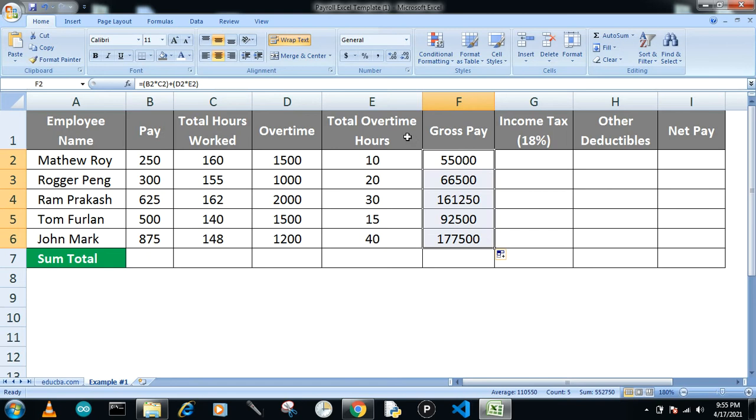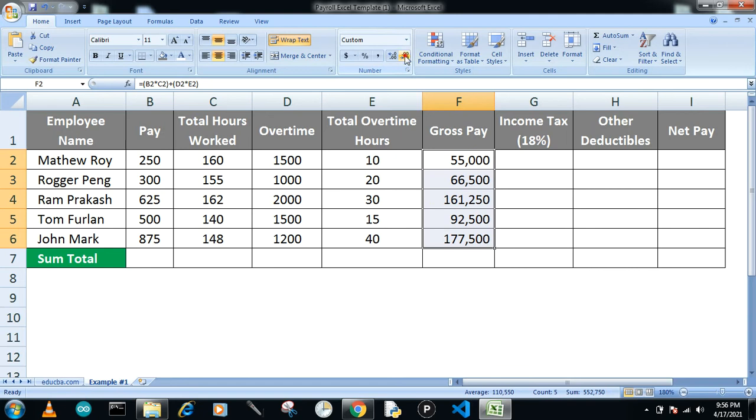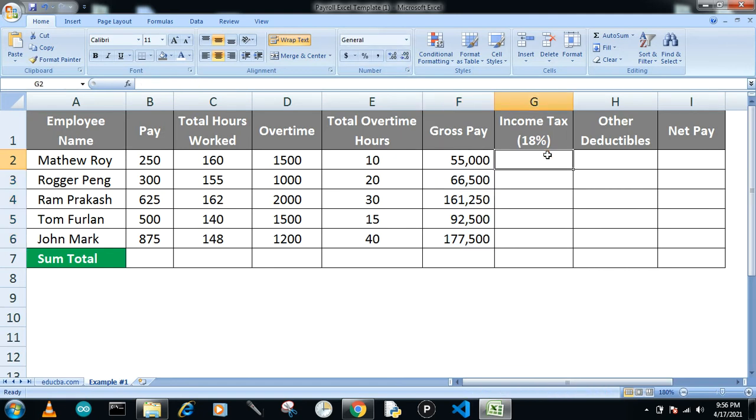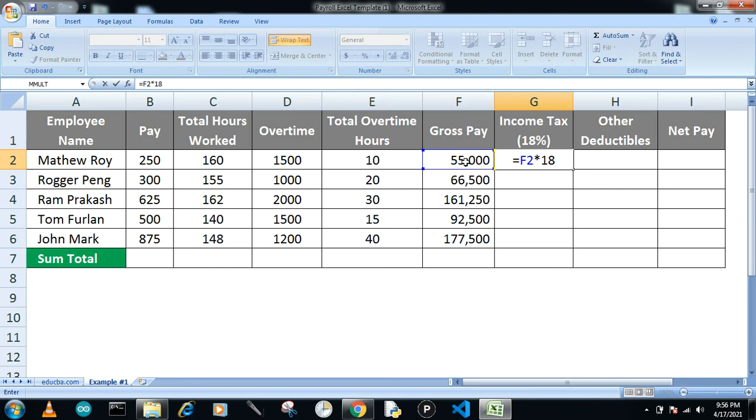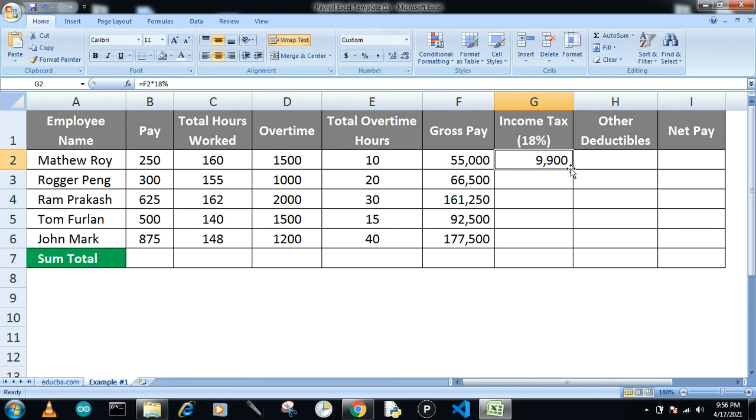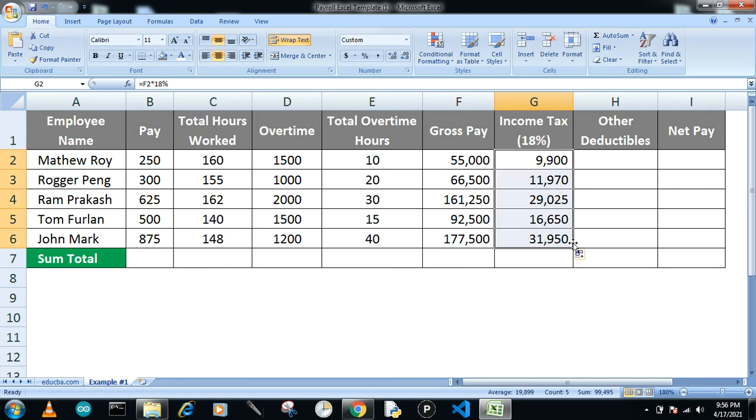Now the income tax. How can we calculate the income tax? We have to deduct 18%. You write equals to, select the first cell, then multiply. And for 18% you write 18 and the percentage symbol—it will automatically calculate in percentage. Drag it down so you can find out how much the person has to pay in income tax.